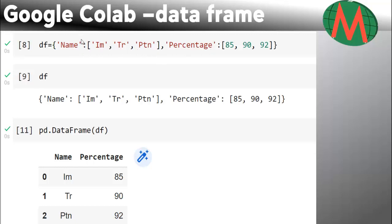Here, df is data frame. If you just run this df, you will get the same as output. But if you want to write this dictionary as a data frame, run this command.